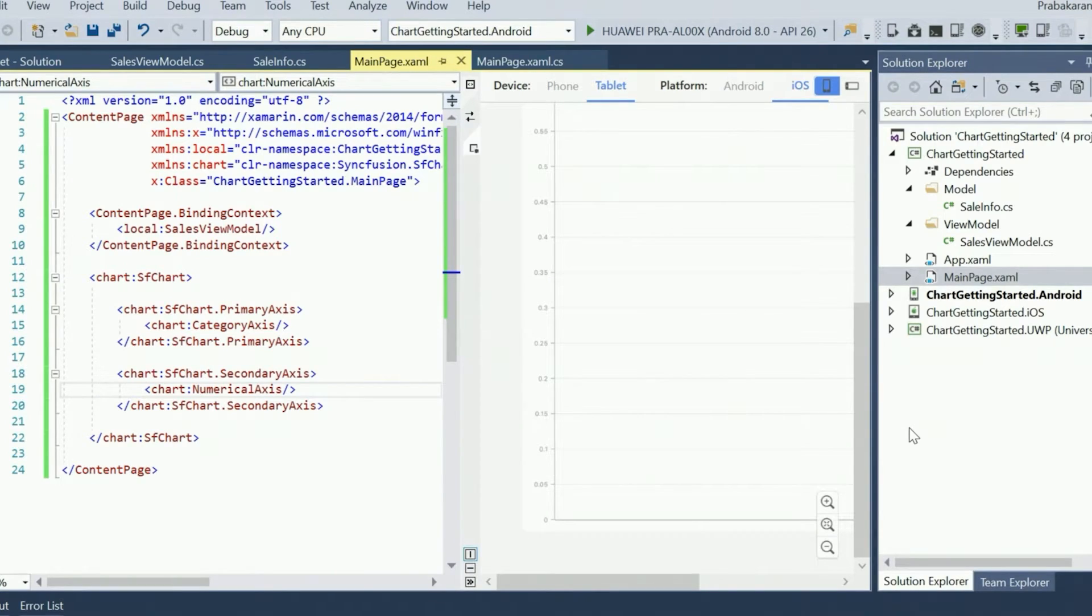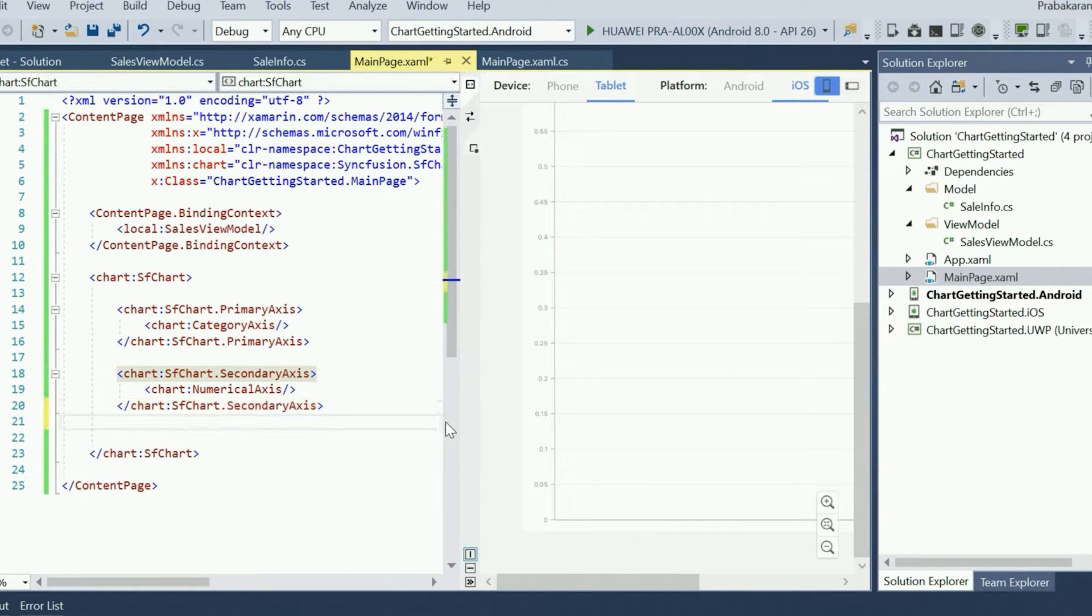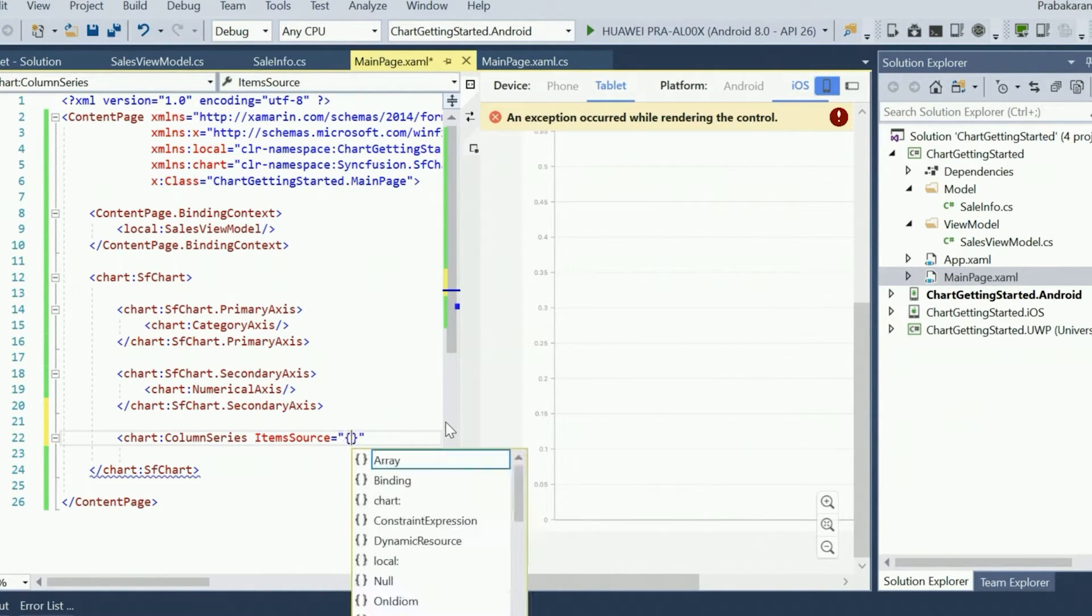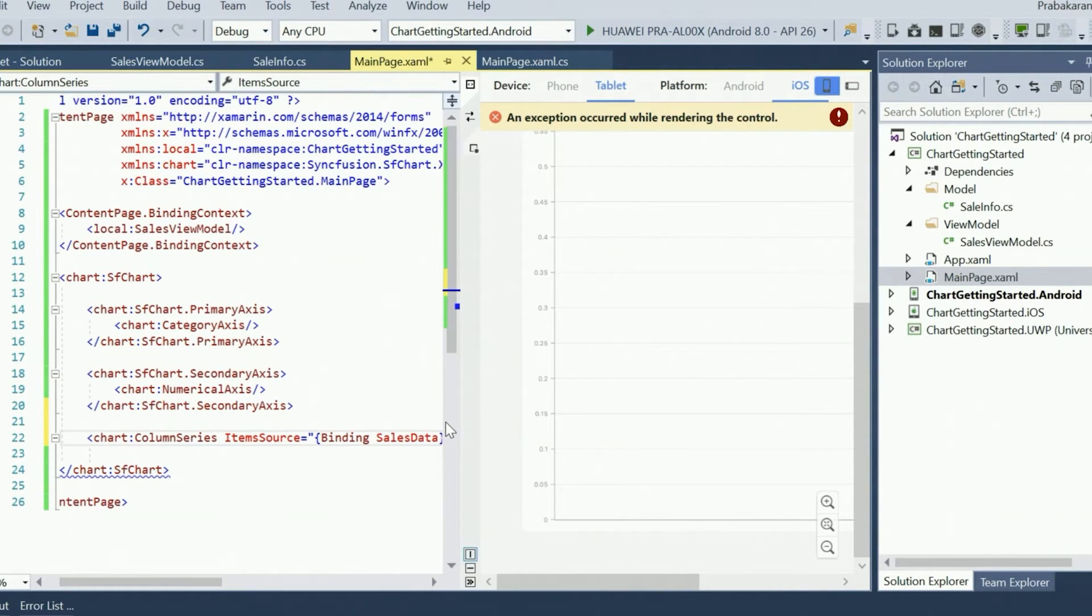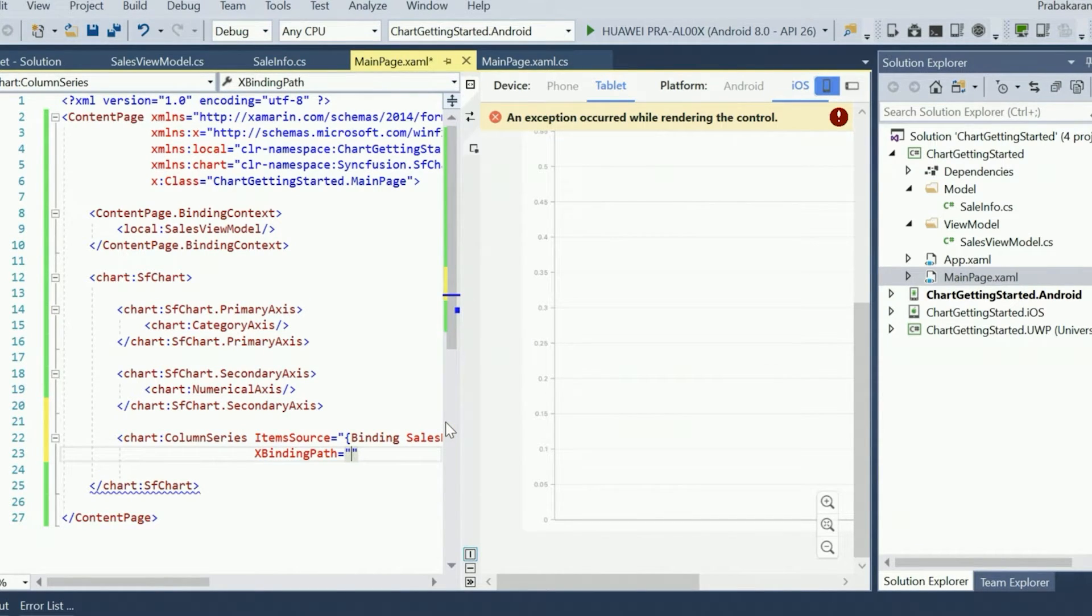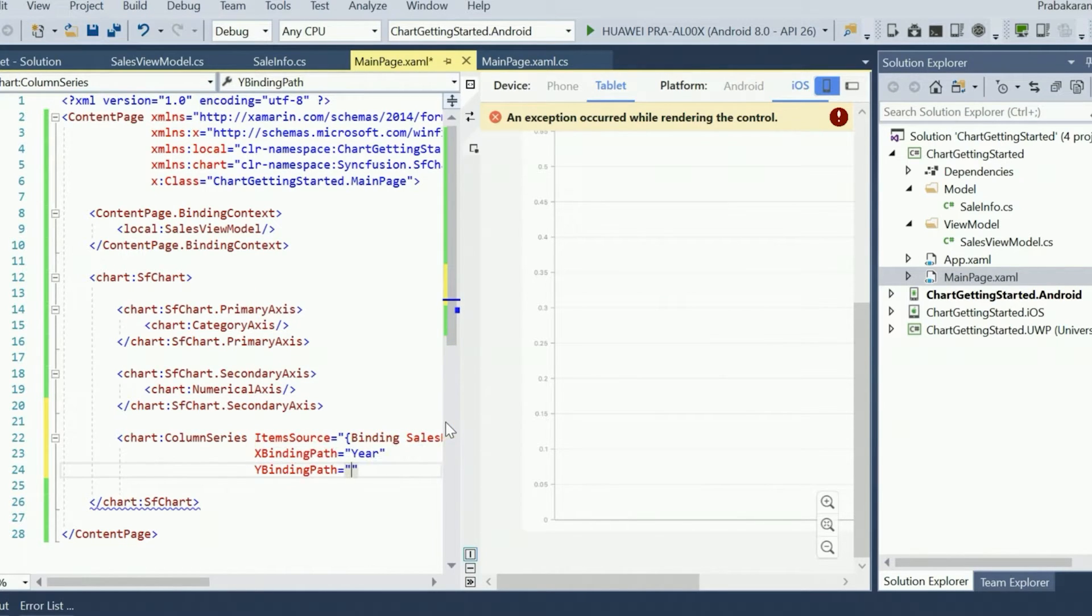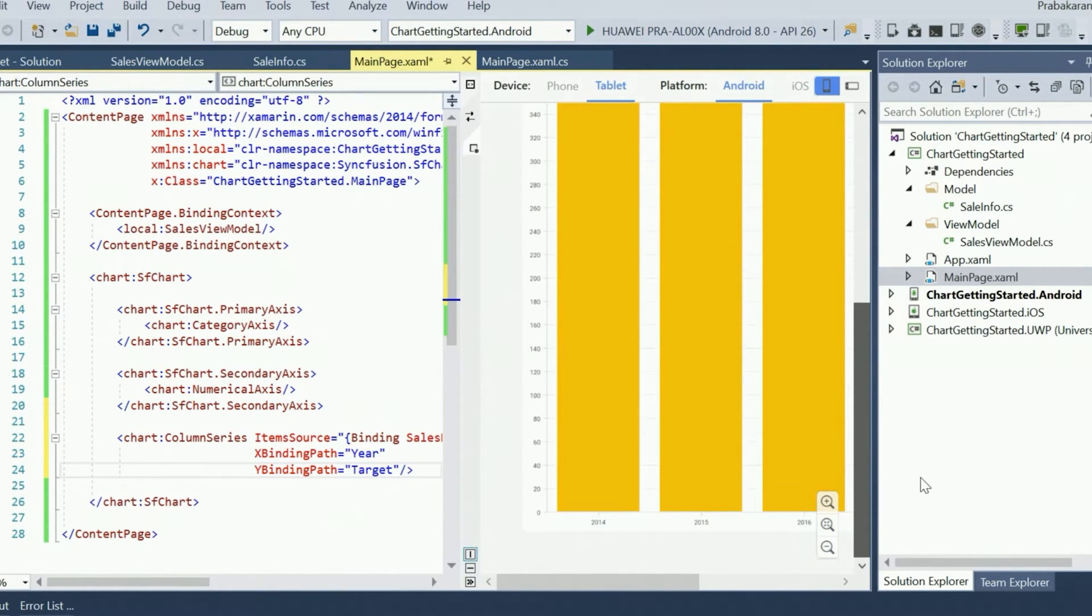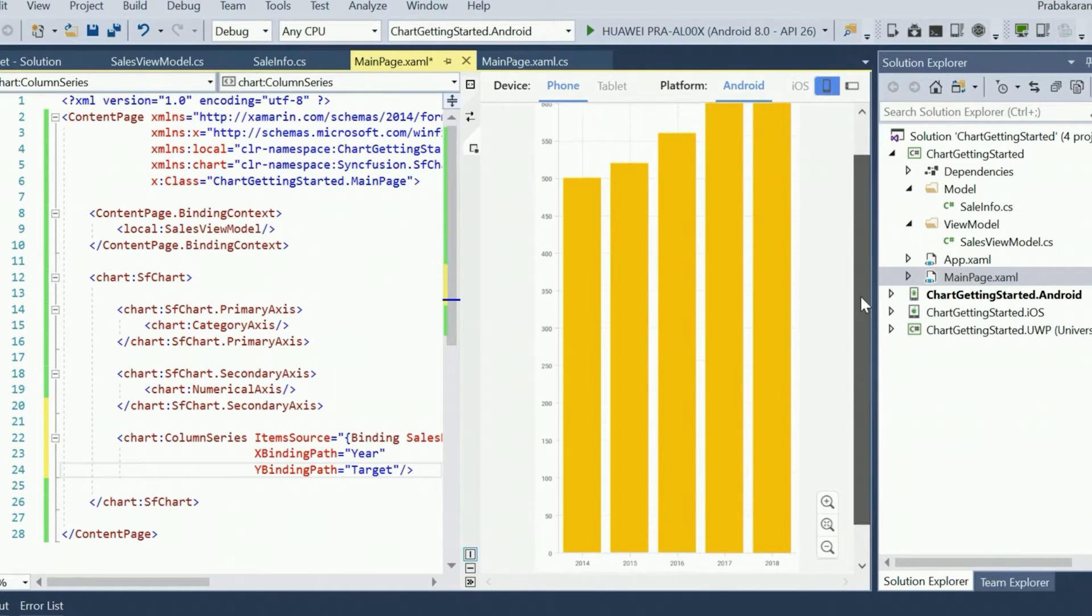Next, we need to add the series to visualize the data. As I am going to compare the target and cell values, two column series need to be added to the chart to visualize those values. I am adding the first column series and binding the data from the ViewModel using the ItemSource property. The XBindingPath and YBindingPath properties are used to map the properties to fetch the values from the model object. The XBindingPath is year, and the YBindingPath is target. These properties are declared in the model object. And now you can see the chart showing the target values in the Previewer. The same output will be displayed in both Android and iOS platforms.